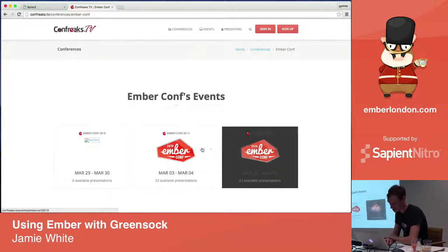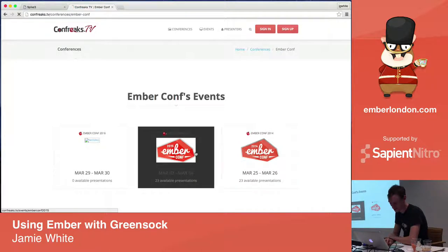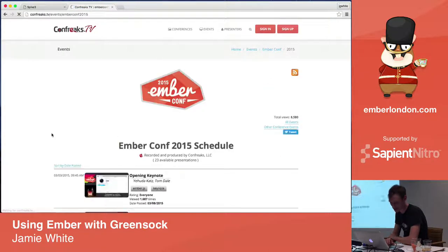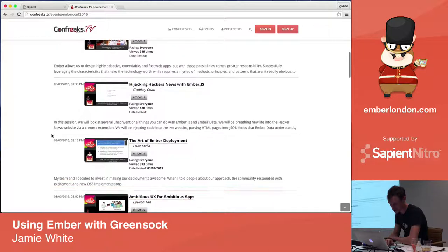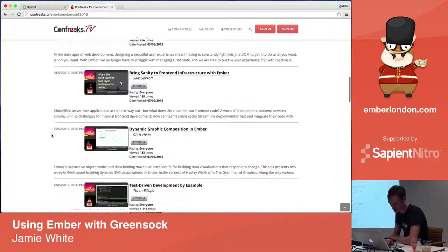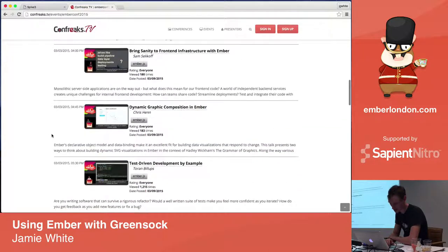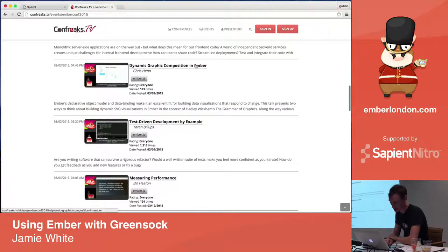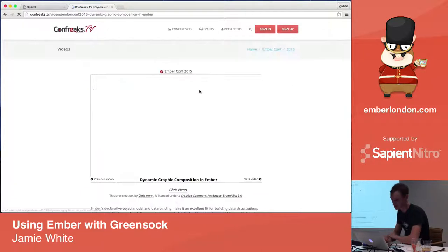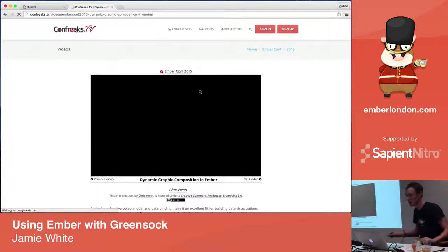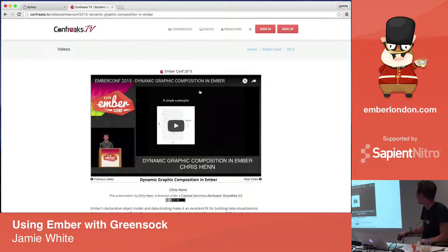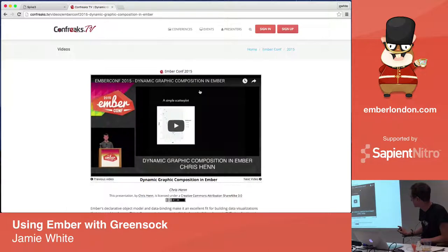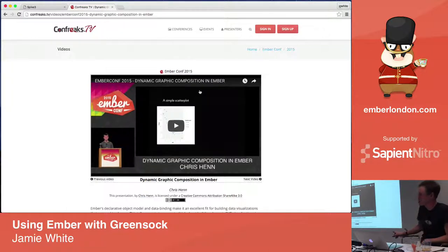EmberConf, 2015. There is an absolutely wonderful talk from this, I remember that he was a young kid. Younger guy, yeah. Chris Henn. Dynamic Graphic Composition with Ember. Off the back of this talk, he ended up working with Tilde for a while, and this is just perfect.